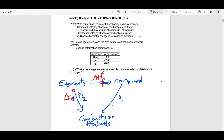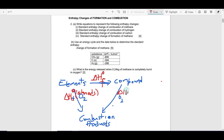So we have delta HC of the elements on one side, and on the other side we are talking about delta HC from burning of the compound itself — delta HC of the compound.